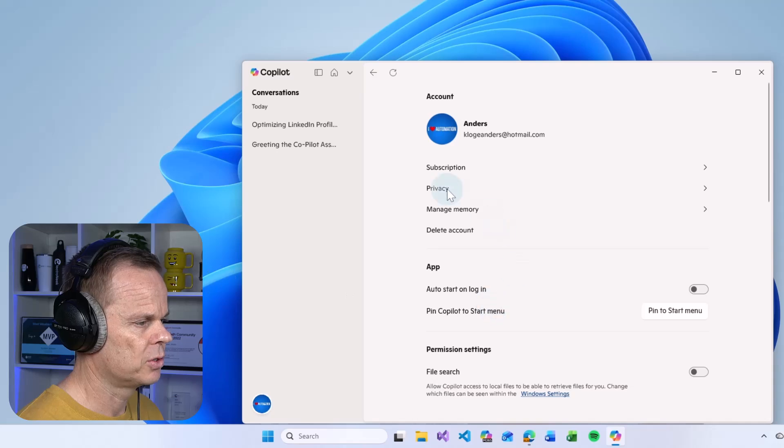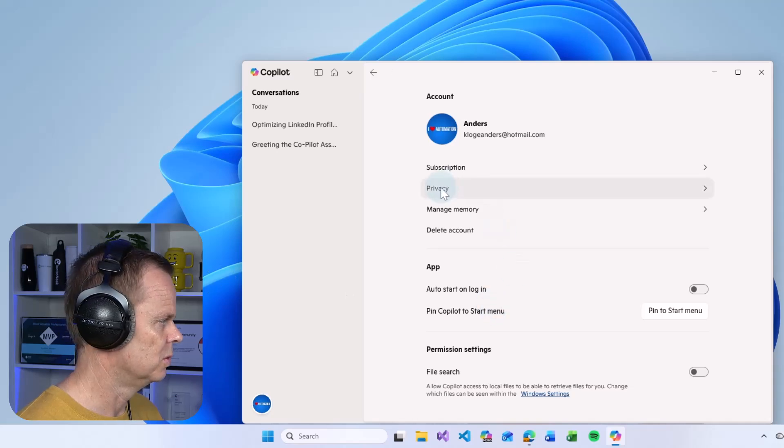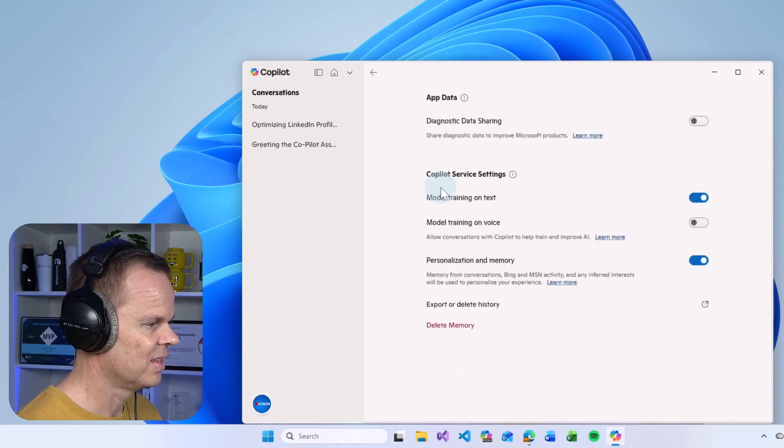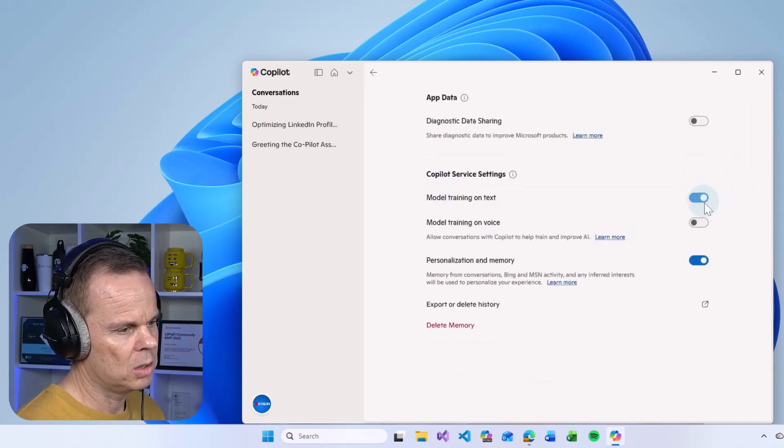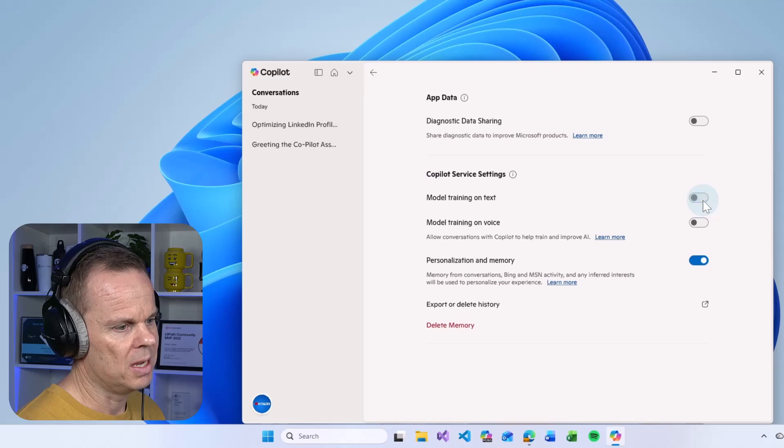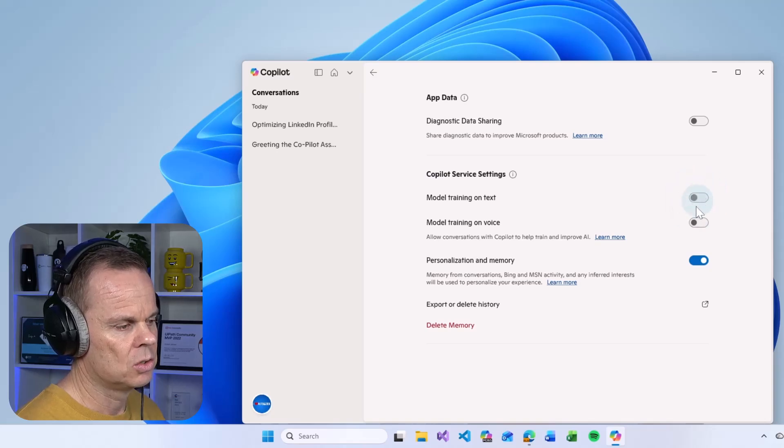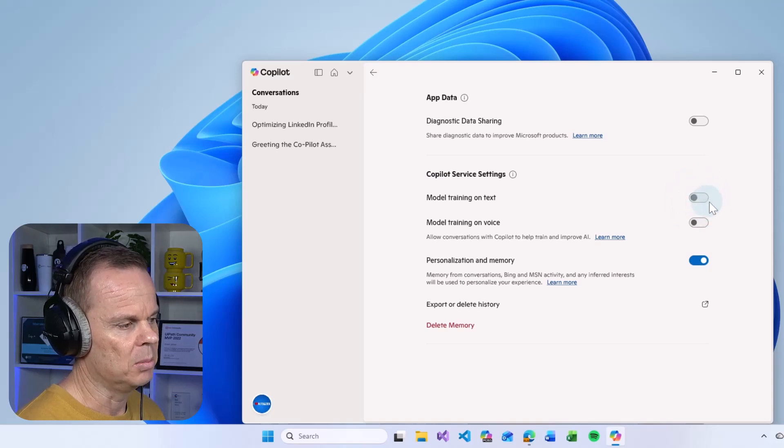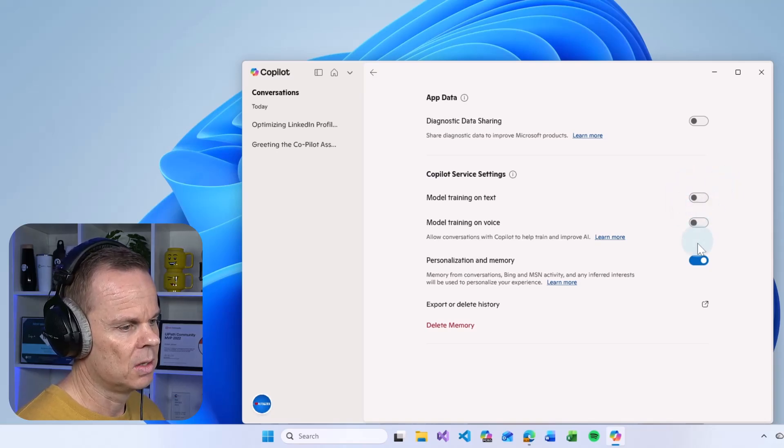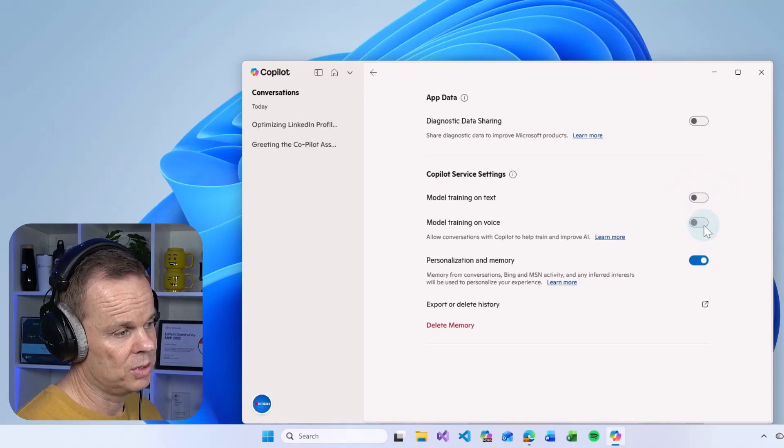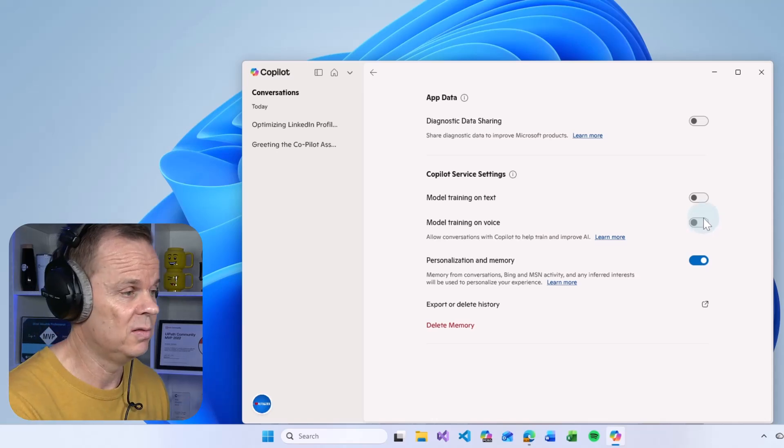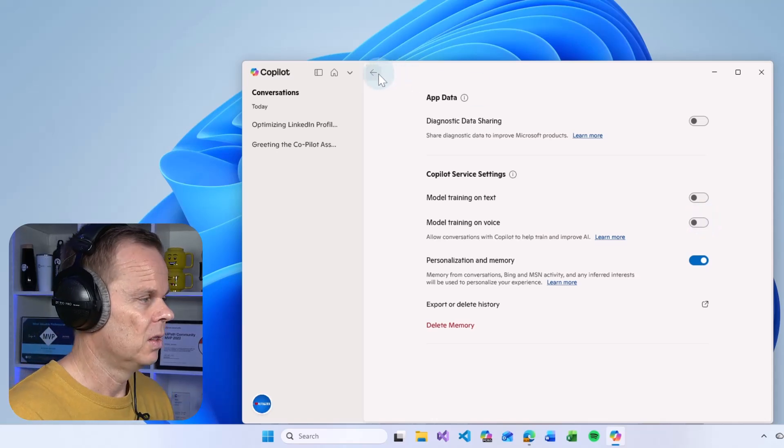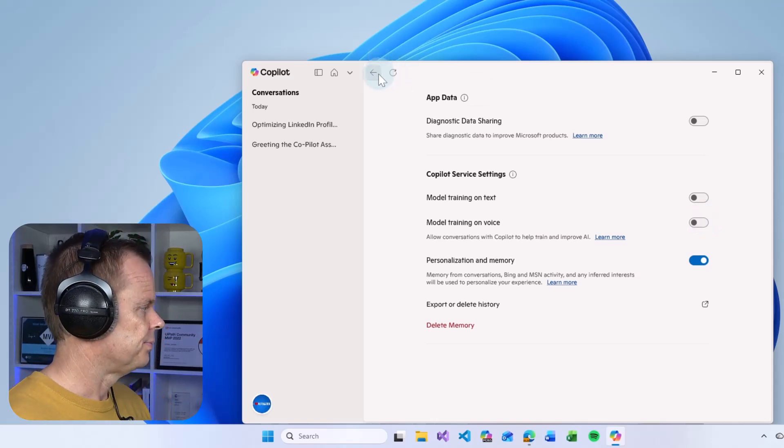Here we will first go into privacy. I don't want the model to train on my text, so I will disable this. I also don't want it to train on my voice, but that is not default. Then I go back.